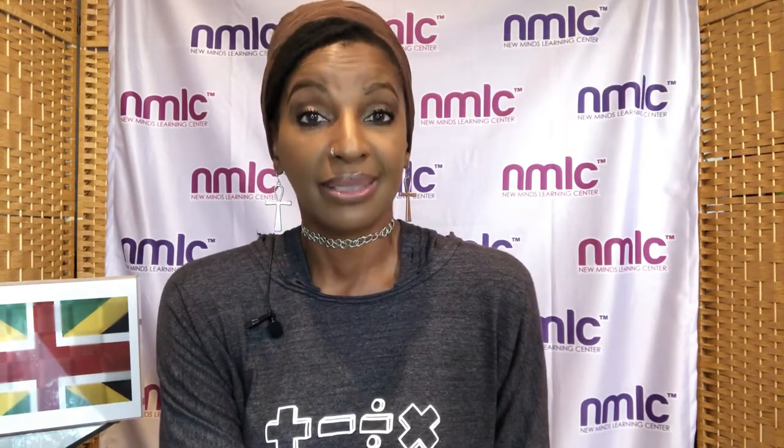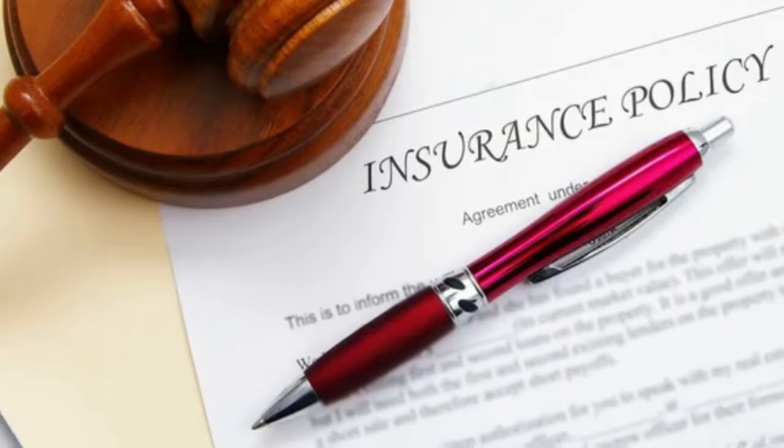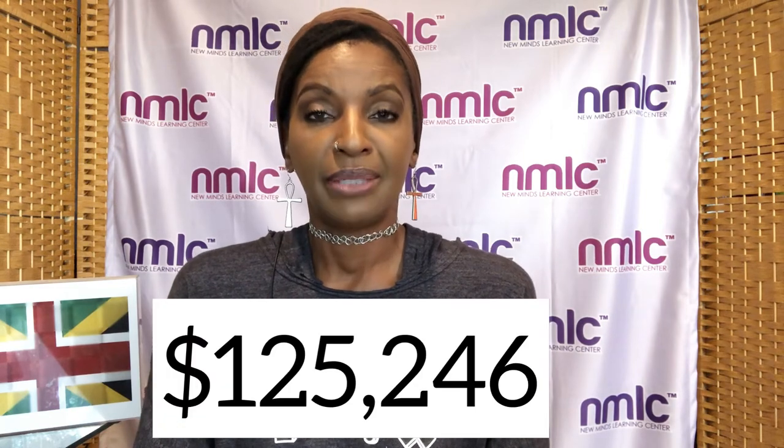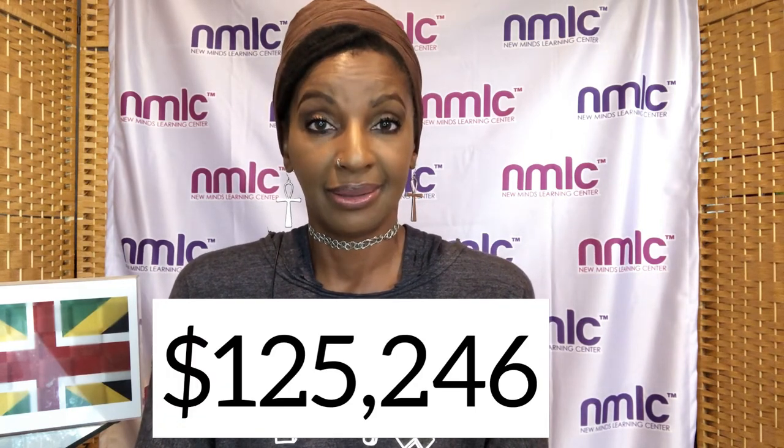The ninth highest paying job that involves math is an insurance underwriter. What does an insurance underwriter do? They look at policies, they determine how much the policyholder gets based on the person's age, their pre-existing conditions, their location, or the likelihood of a natural disaster. How much does an insurance underwriter make? $125,246 a year.